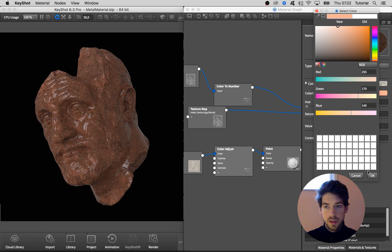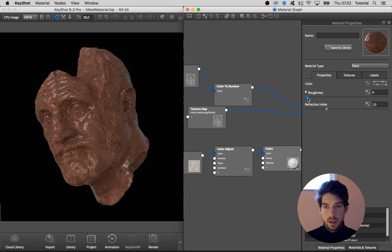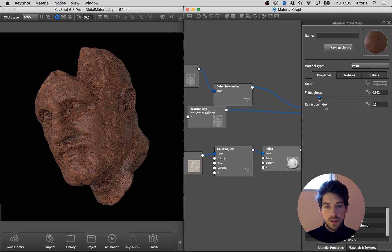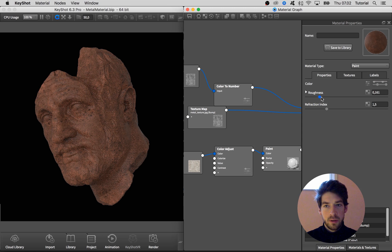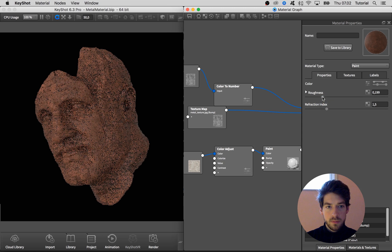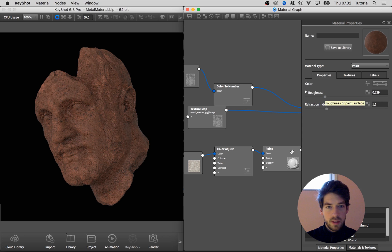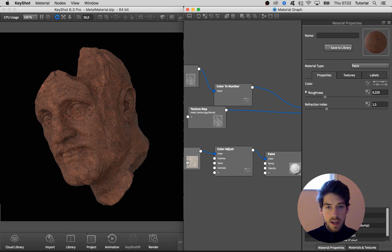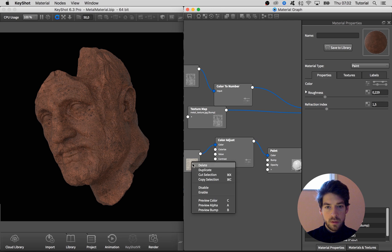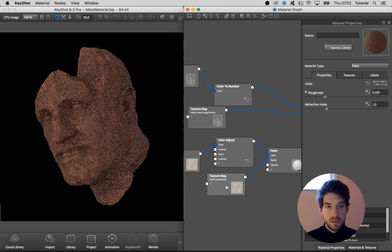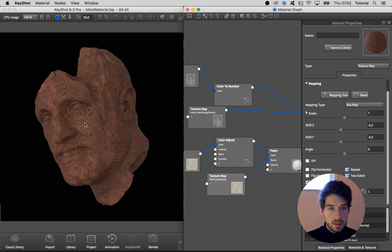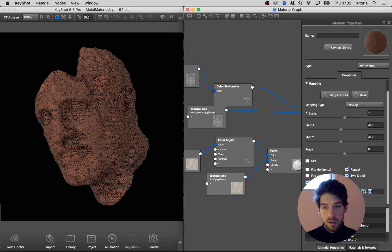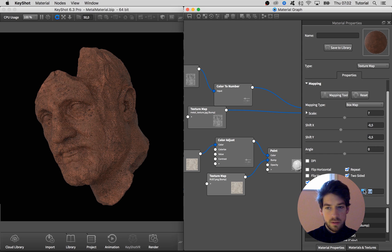And we should probably also adjust the roughness. I'm not going to use a map here because we just want an overall rough appearance, something like this. And I also want to use this map for the bump map, so I duplicate it and drag it into the bump channel. And I think this is looking quite cool, just maybe bump it down to 0.6 or something. All right.